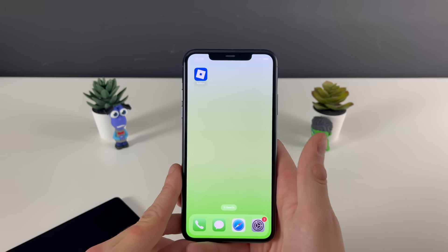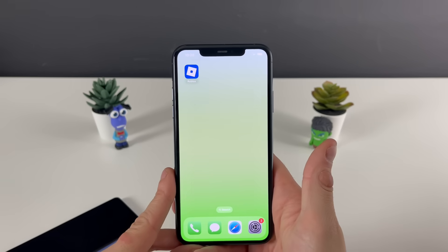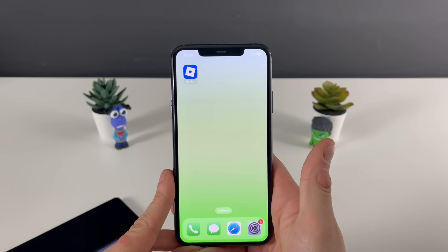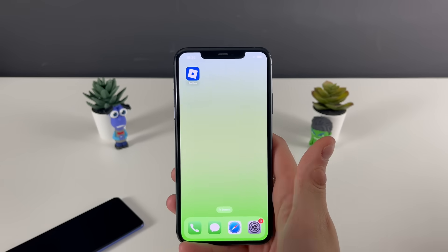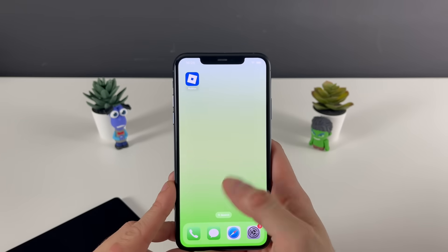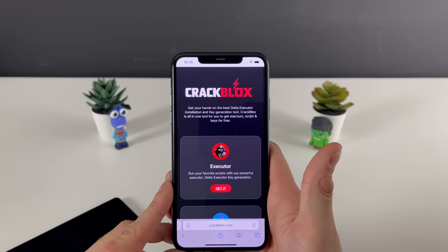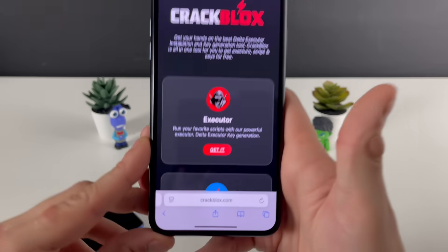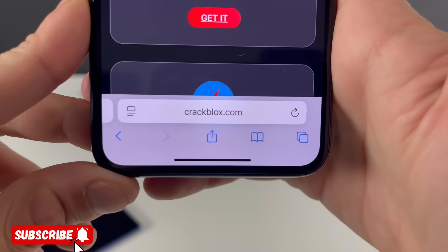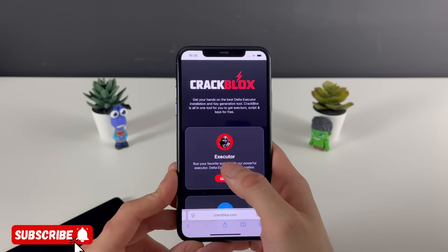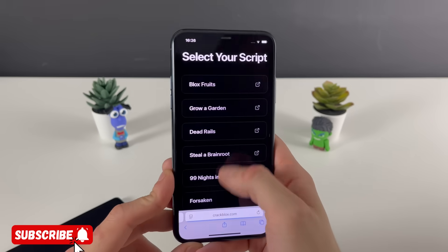That's basically it for the gameplay demo. Now I'll show you how to get the Delta Executor in a few simple steps. Make sure to have your Wi-Fi connection on and do not use any VPN — that's a very important step. Open up your browser; it doesn't matter which browser you use. What matters is to type in this specific address and this address only.